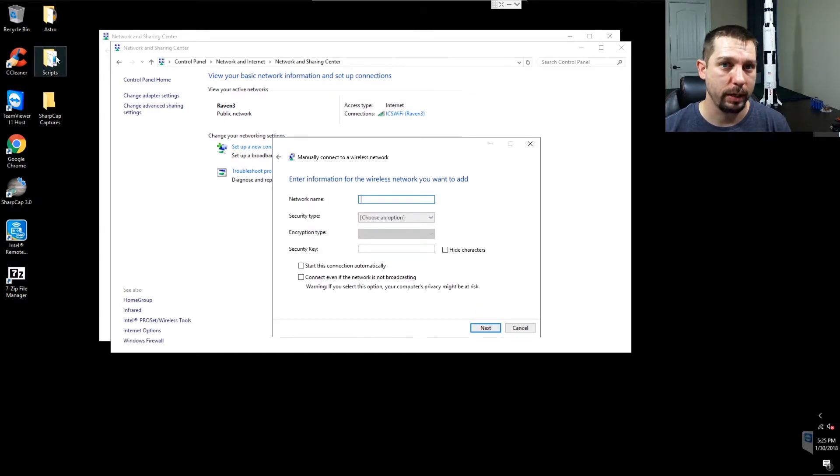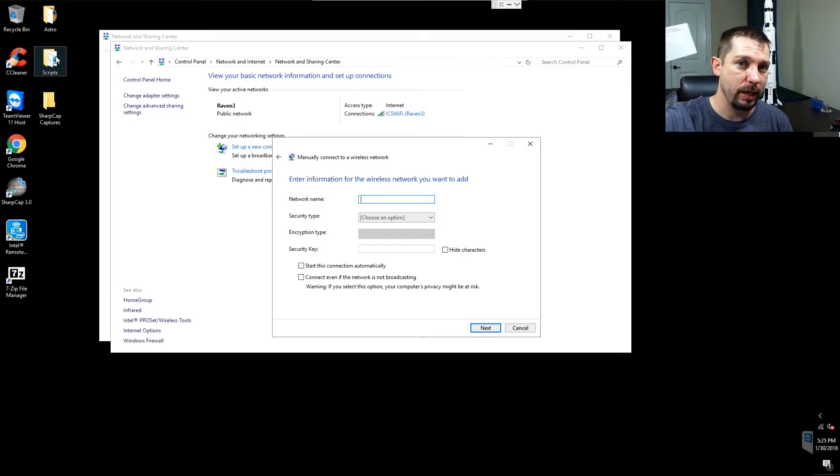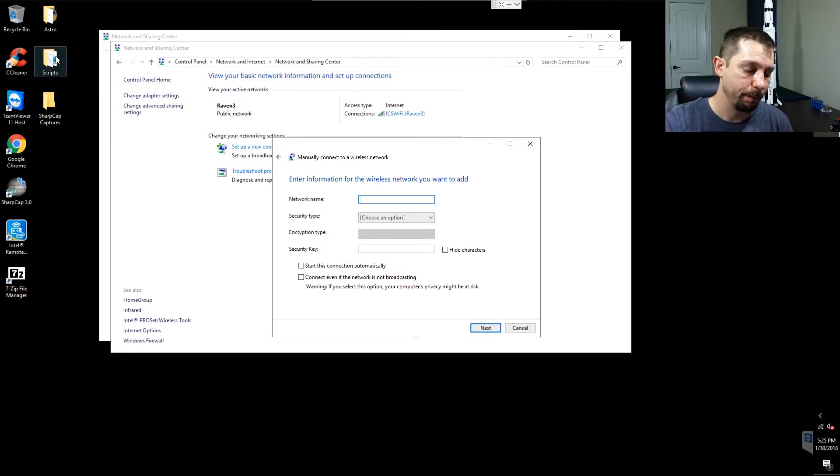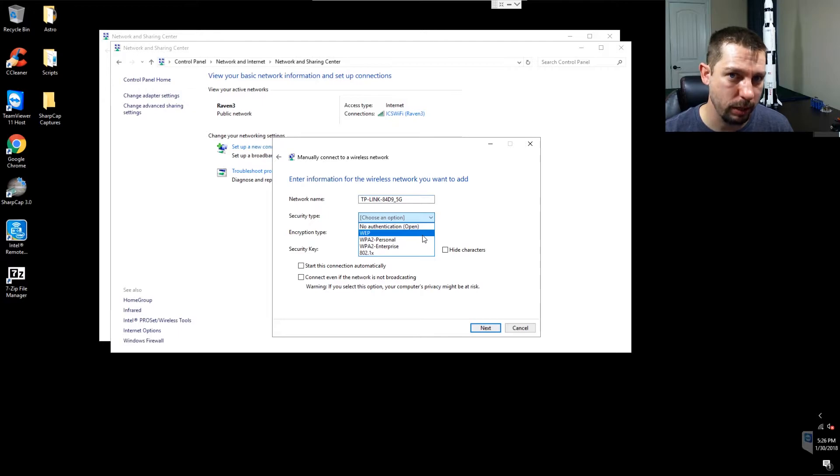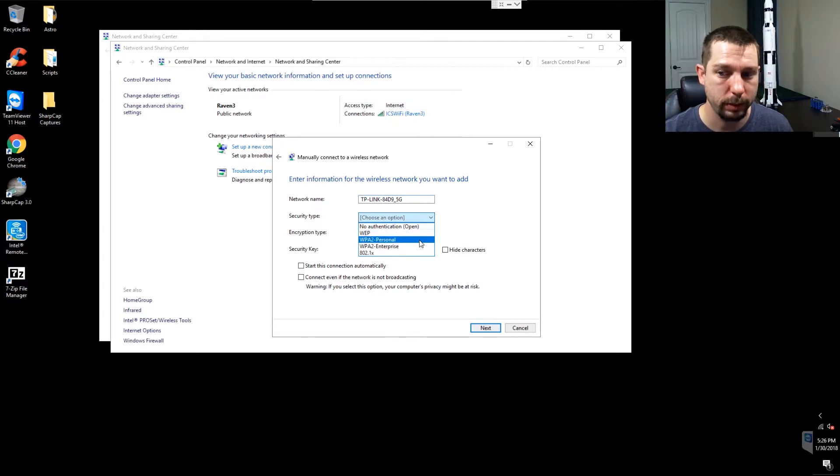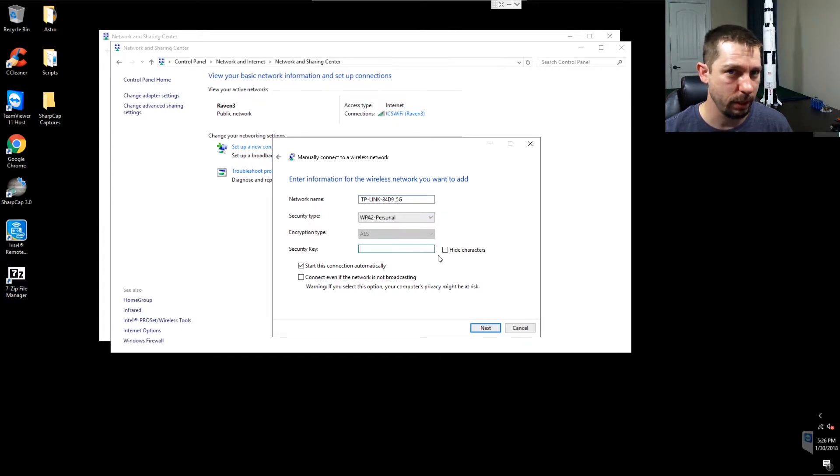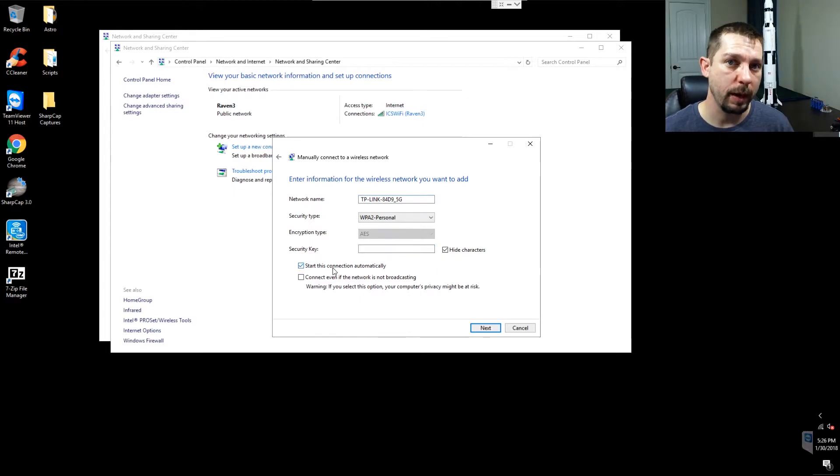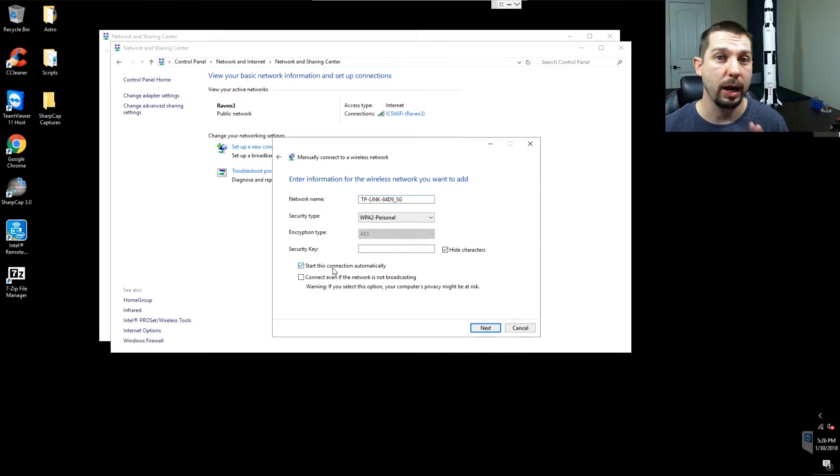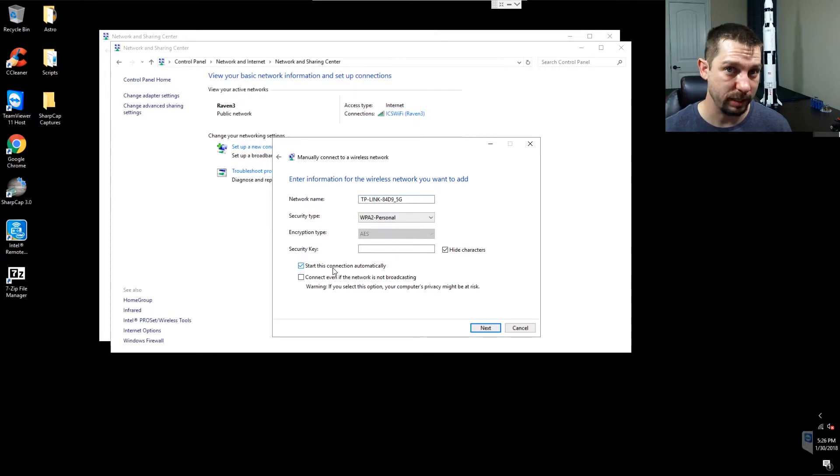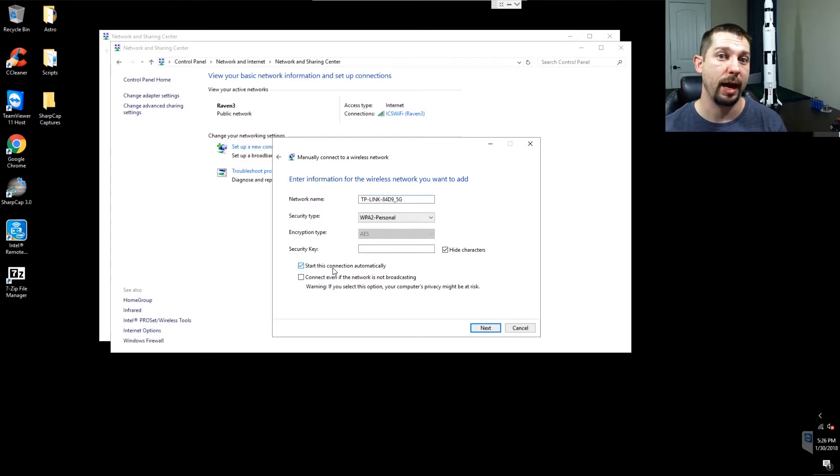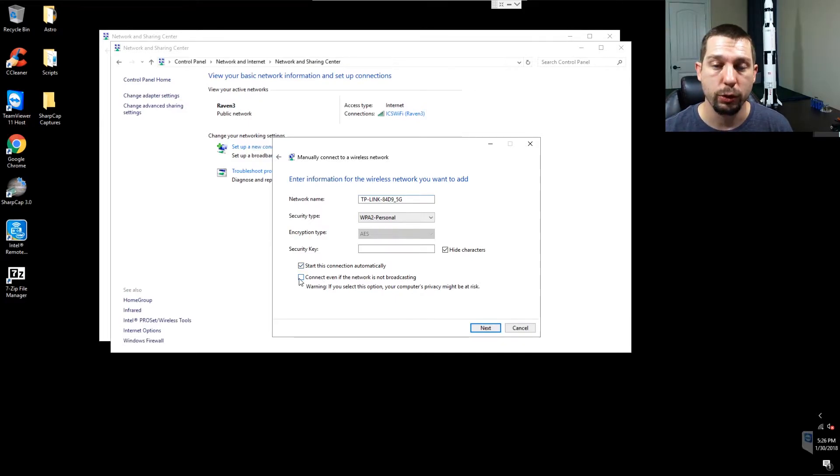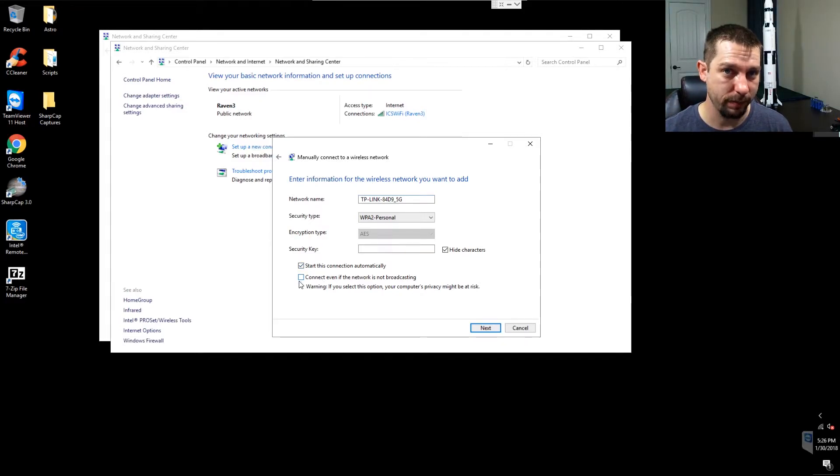Then we want to enter a network name. In this case, I used the name that came on the card for the nano router. For the security type, choose the appropriate security type for whatever device you picked, and enter the security key. You don't need to worry about having start this connection automatically, but I do anyway. If you forget this step or it becomes unchecked later, don't sweat it. We're going to solve that in the next process. Do not connect even if the network is not broadcasting.